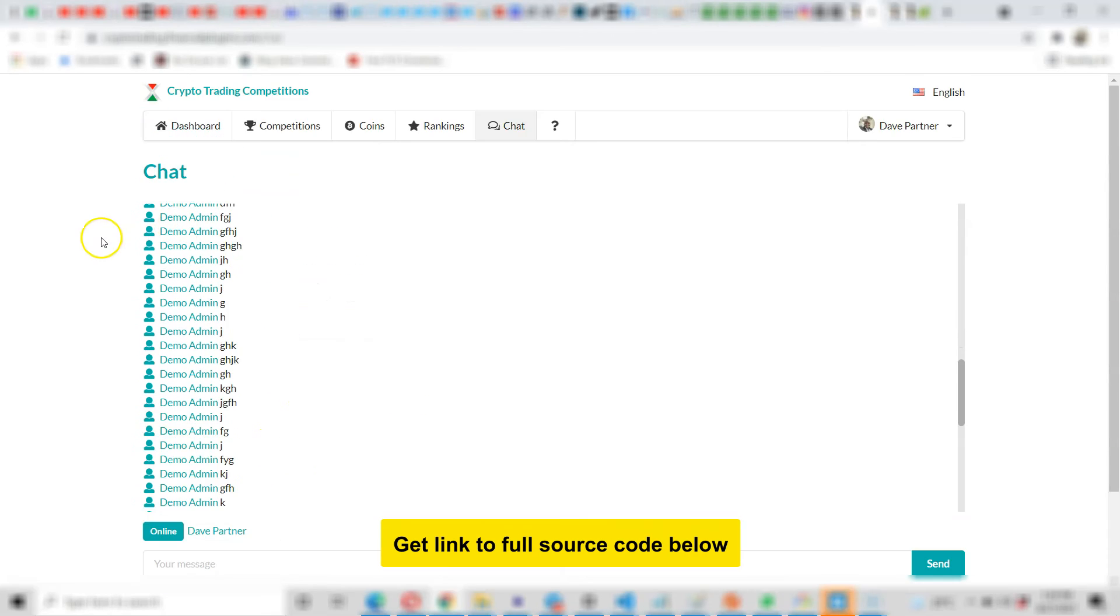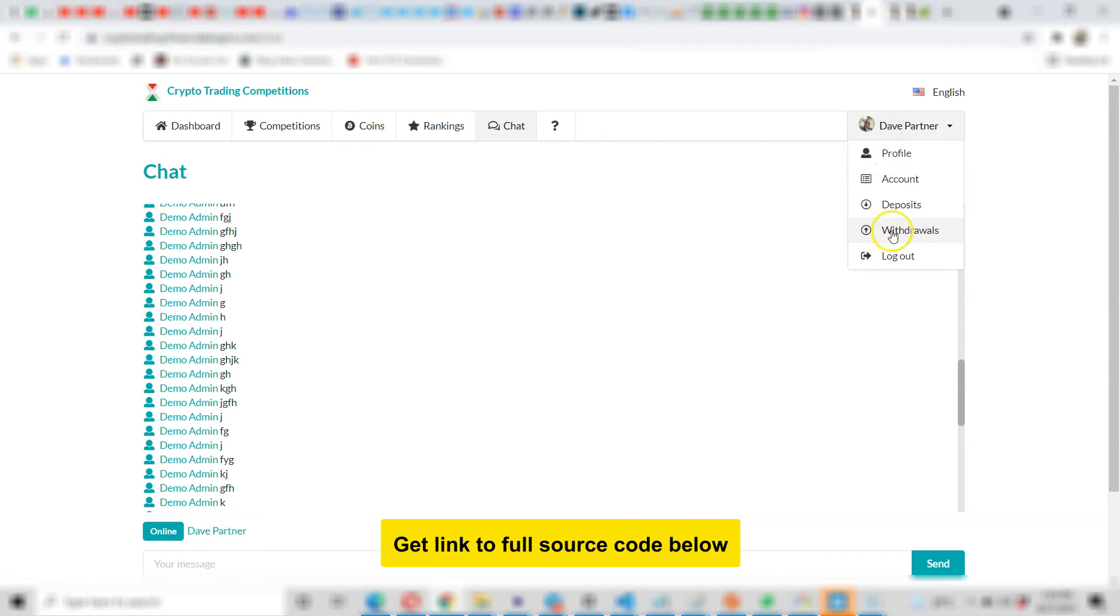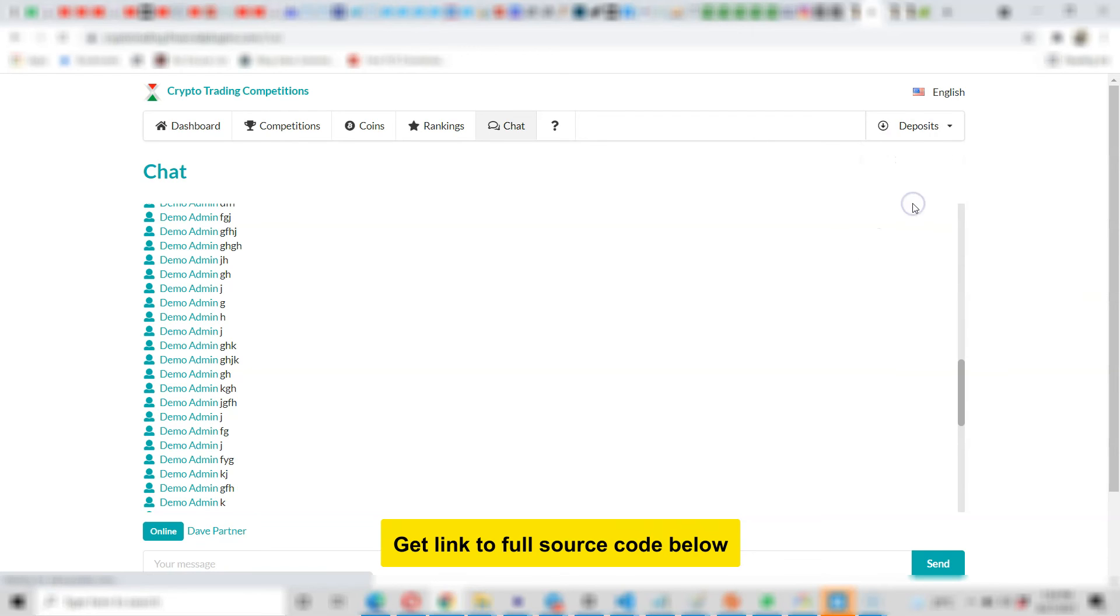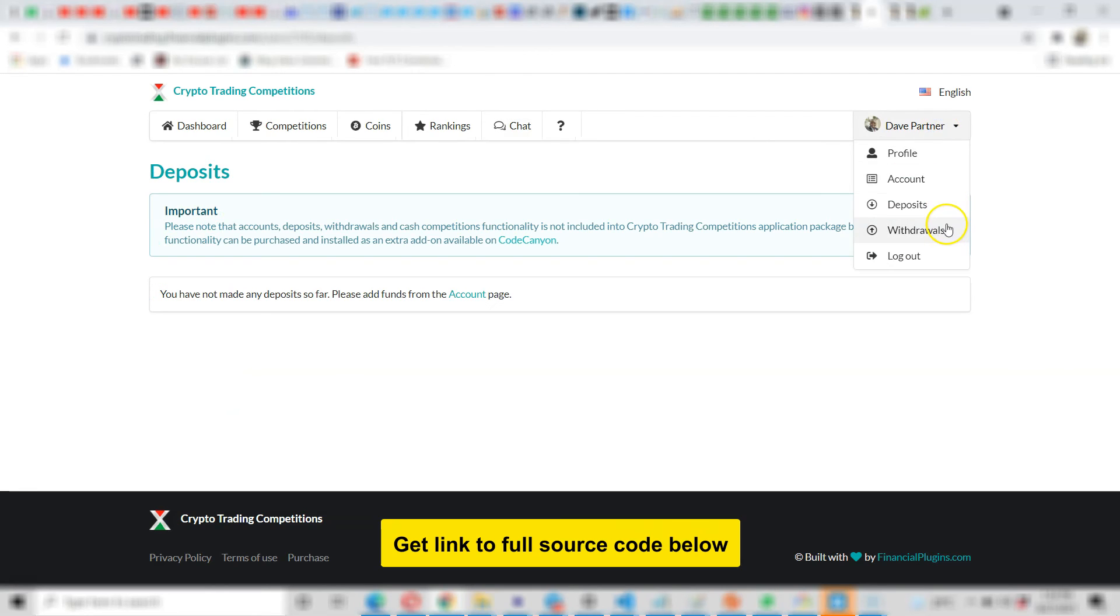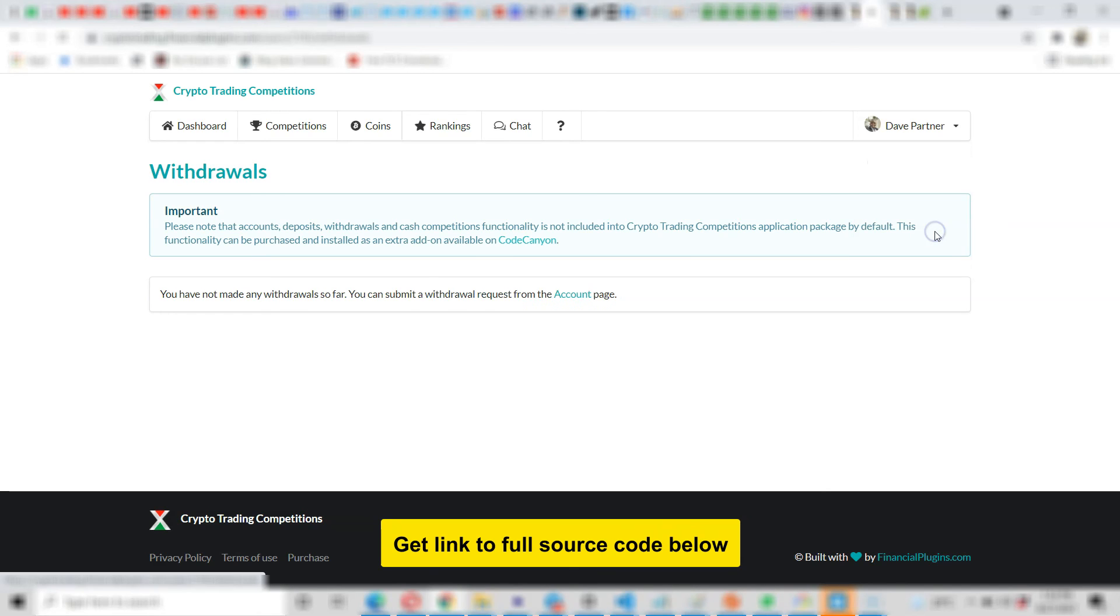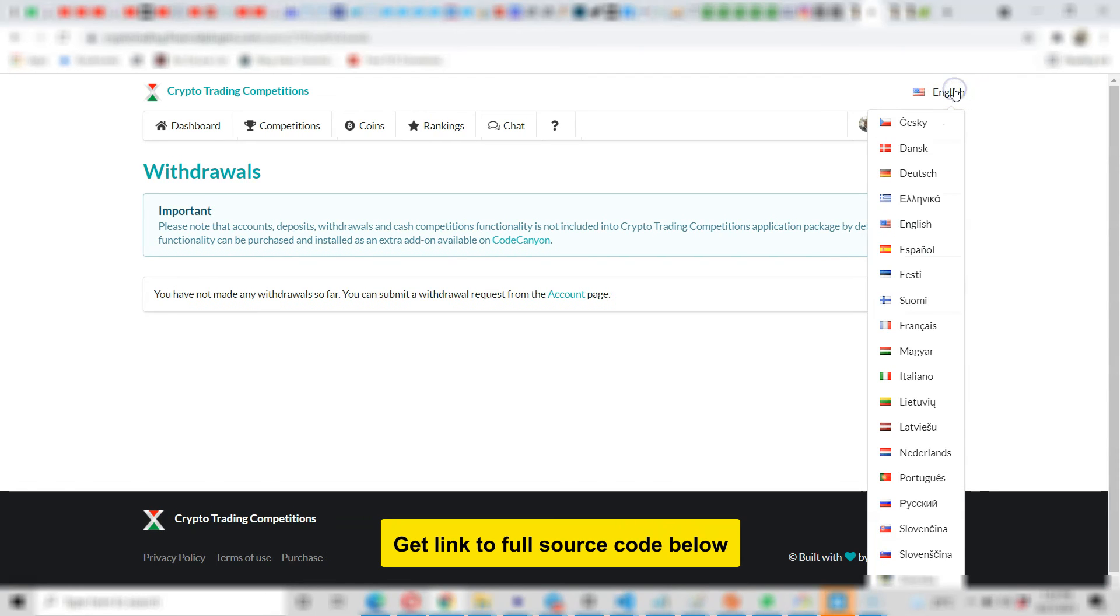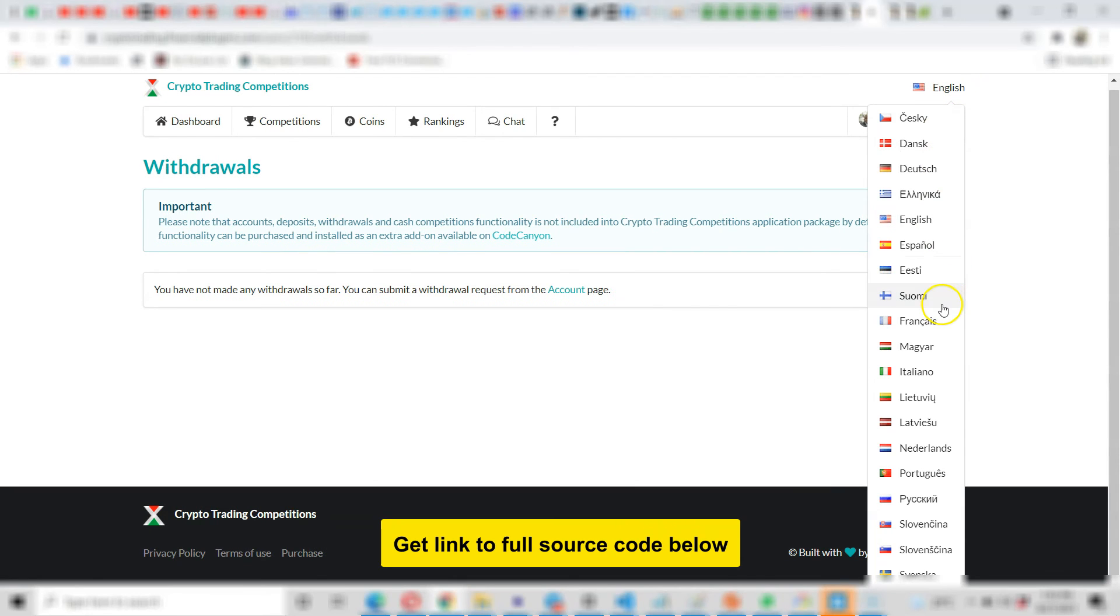Here you can manage your account. Users can deposit funds into your platform and then users can withdraw funds. Now you can change the language to about 19 different languages. See?